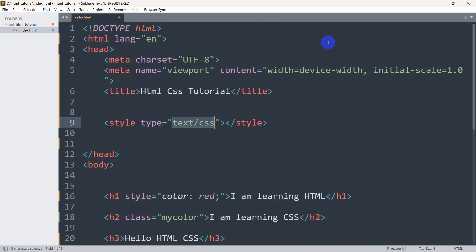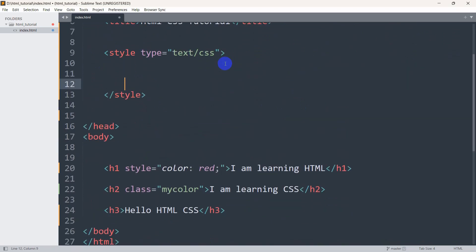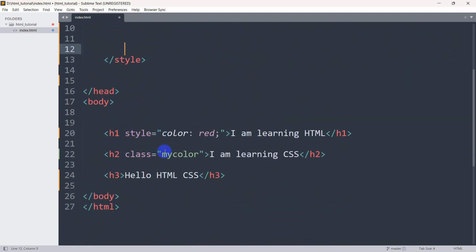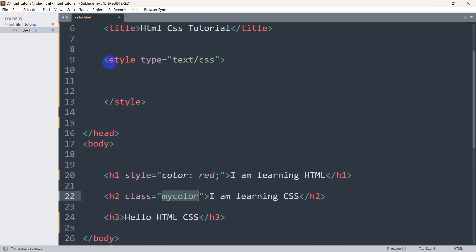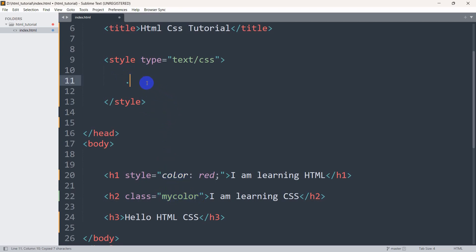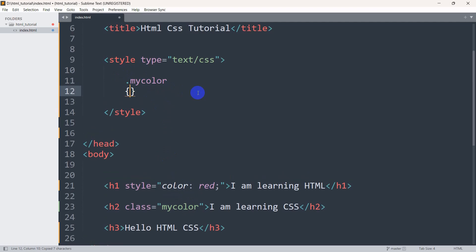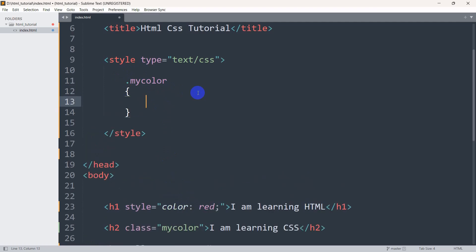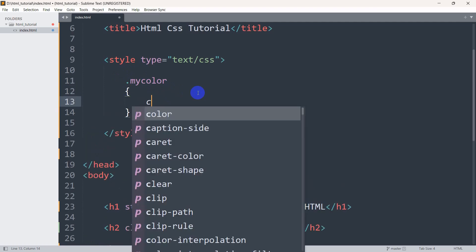Here you can see we mentioned a class called my color, and for class in the style we need to give a dot. Then we need to mention the class name which is my color after the dot, then we can give curly brackets.